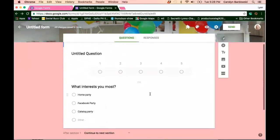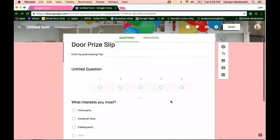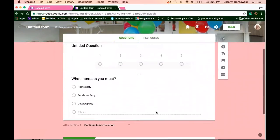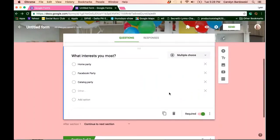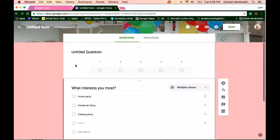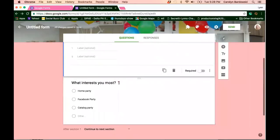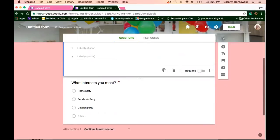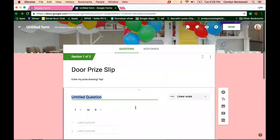Now, last but not least, you can also make certain questions required. So if you see this little button here, if you toggle over, you'll notice that these questions have the little star next to them, which means it's a required question. That person must answer one of the answers in order to complete your door prize slip.